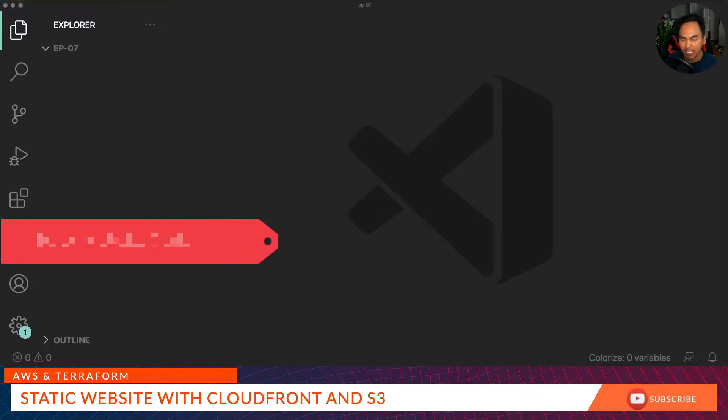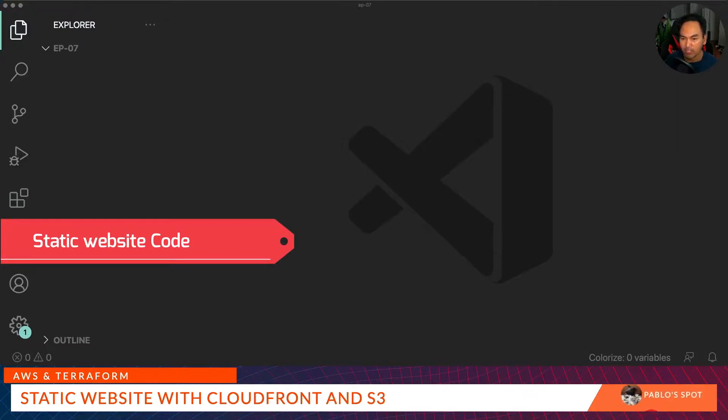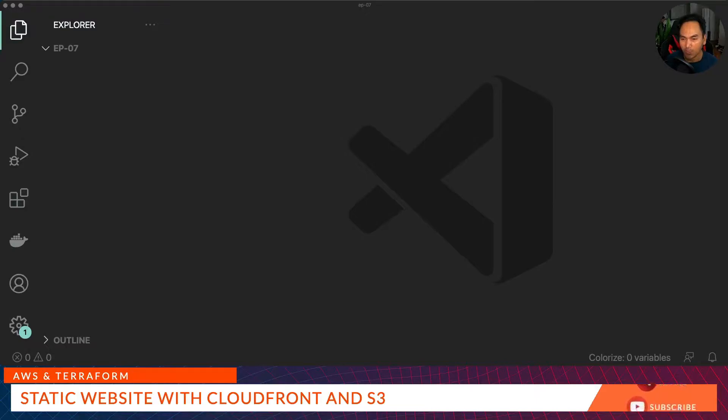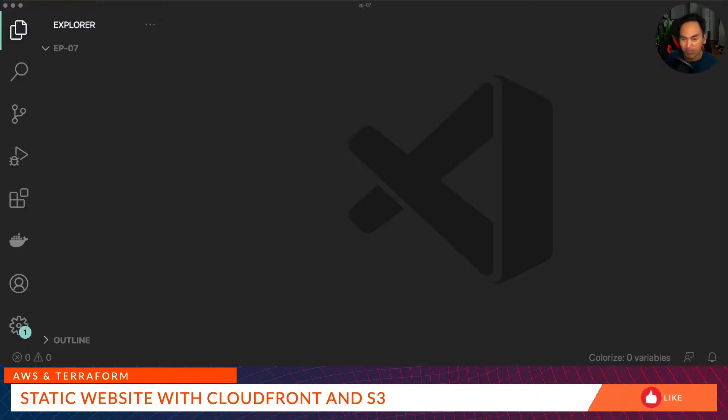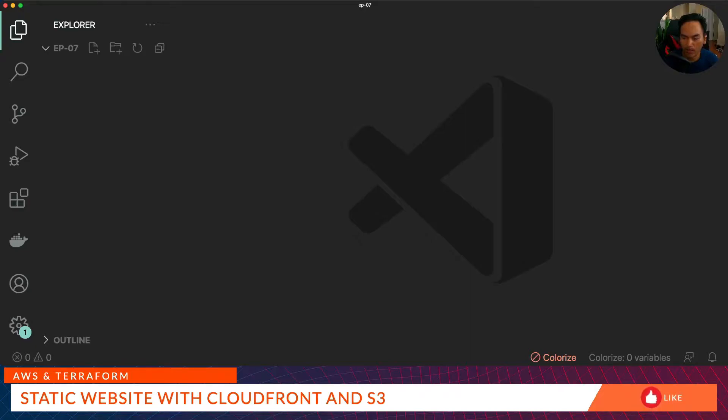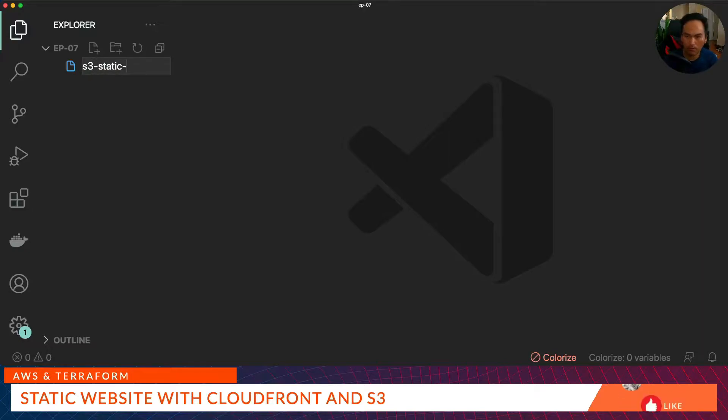And then lastly, we need our code and artifacts related to our static website. In this video, I'm not going to show you how to develop a website. I will quickly show you how I generate my website artifacts, but that's about it. Now that that's out of the way, let's start writing some code. I'll start with the S3 bucket that will hold my website artifacts.